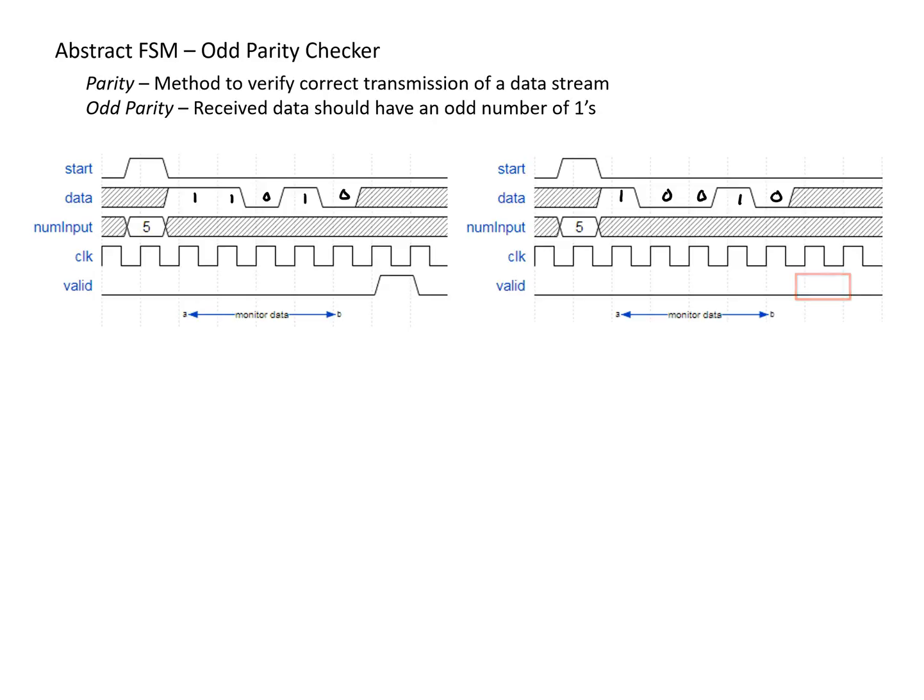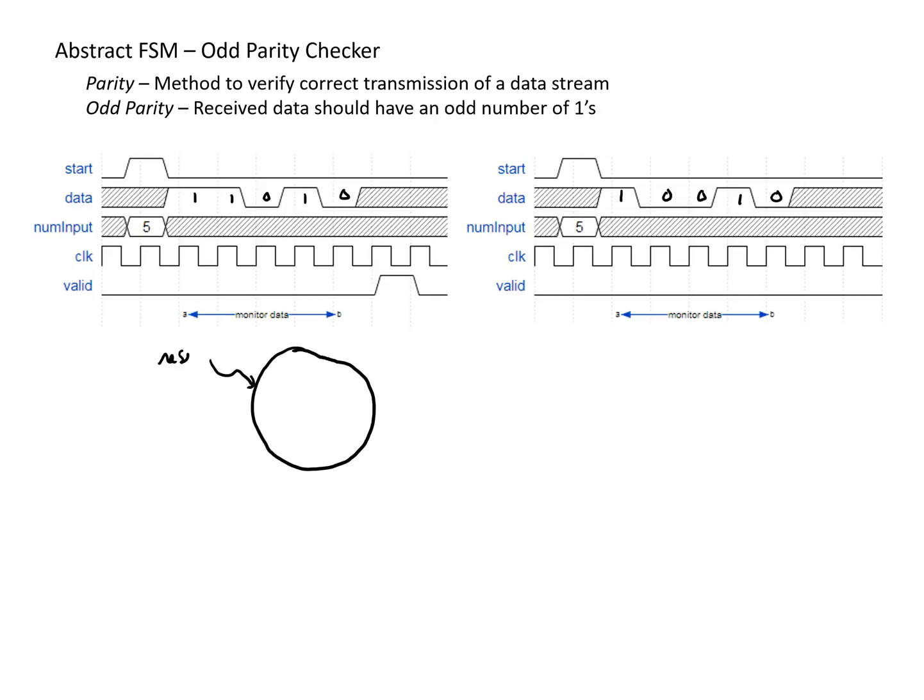And so now our goal is to create an abstract finite state machine that would achieve this functionality so that in the future, we might be able to turn it into some hardware. And so to start with, we're going to have a base state where we start with on reset and where basic things happen. This state would happen first off after reset.